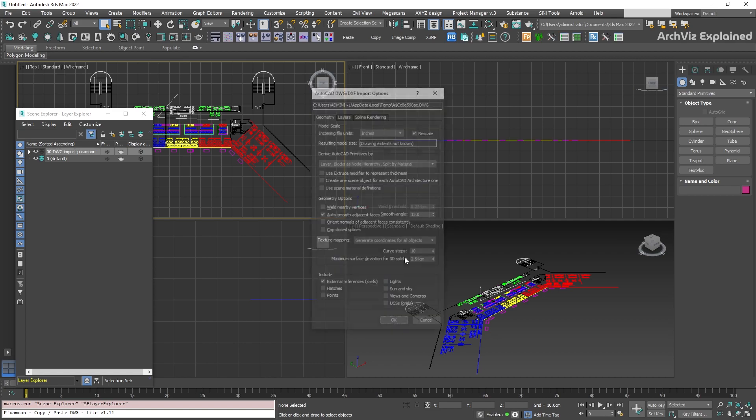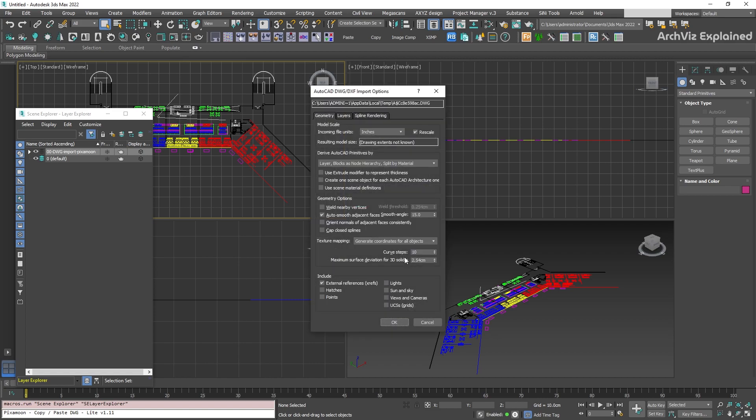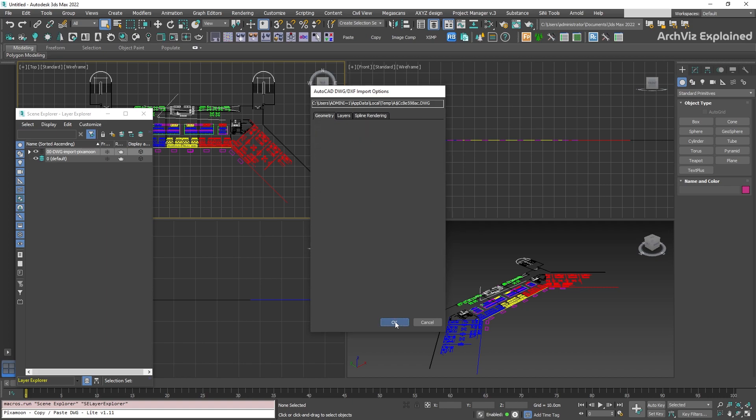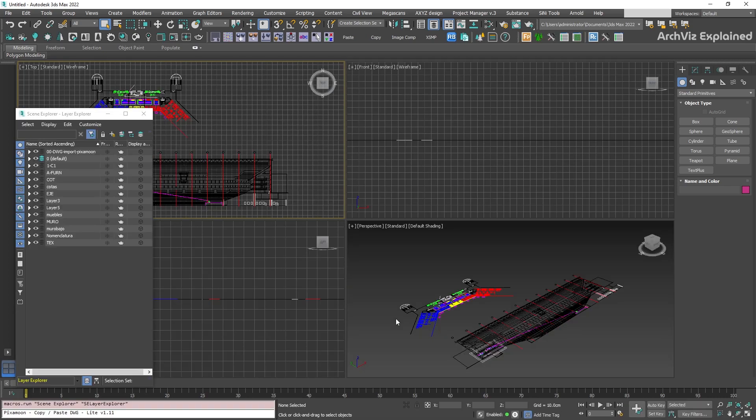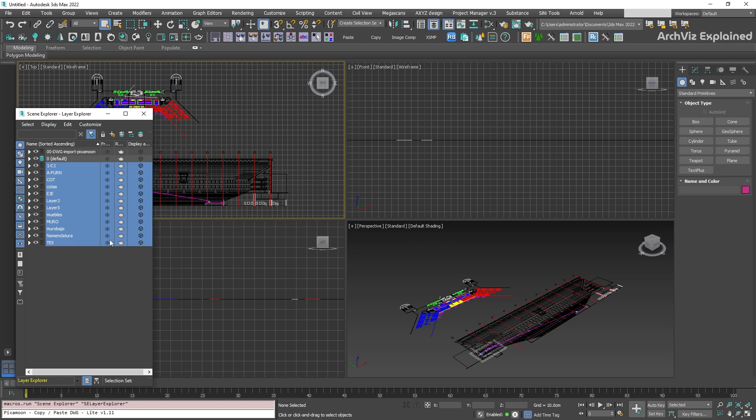With this, we have access to the 3ds Max AutoCAD import settings, and instead of importing everything to one layer, we now have the same layers as the AutoCAD selection.